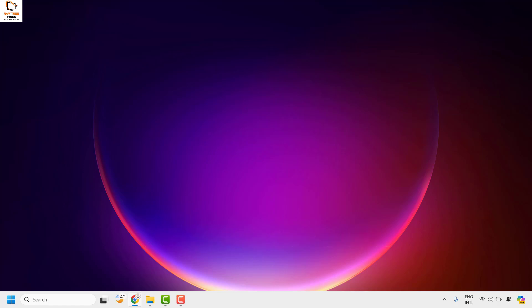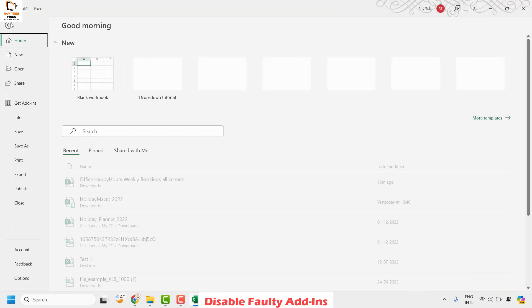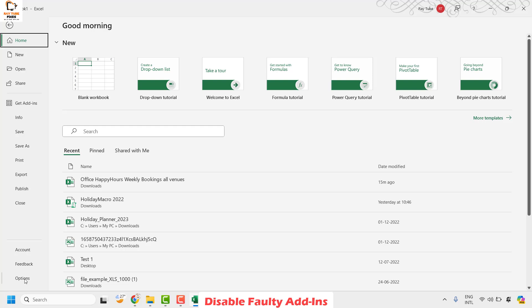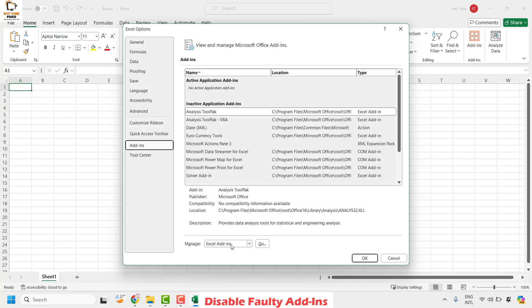If you are still facing the problem, the next step I would suggest is to disable Office or Excel add-ins. To do this, open a blank new Excel document. Once Excel is open, click on File at the top left corner of the Excel window, then click on Options. Once you click on Options, click on Add-ins. On the right-hand side, look for Manage, select COM Add-ins from the list, and then click Go.